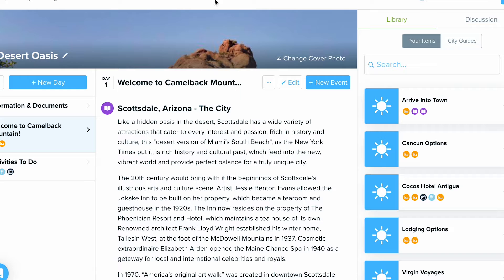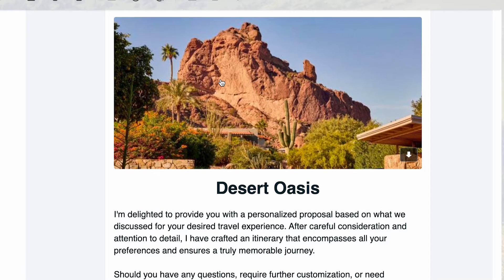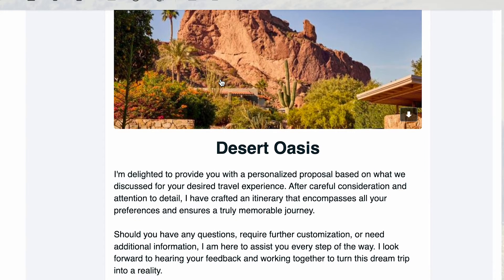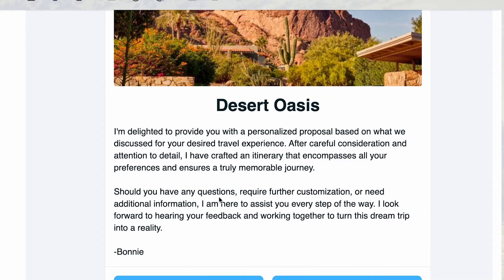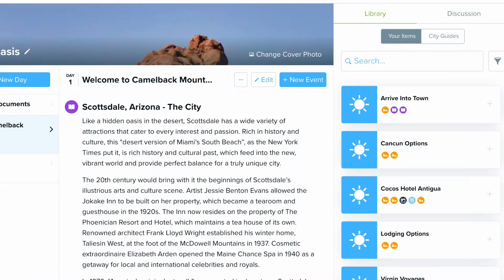Not only is it nice to be able to track that information, but your clients also receive a professionally formatted email. Here's what that would look like for them — they get the trip name, your custom message, a few options within the invite itself, as well as all of your contact information, which is pulled from your profile.